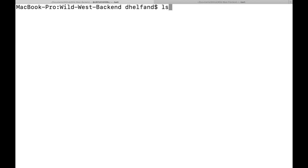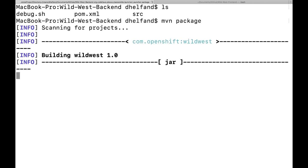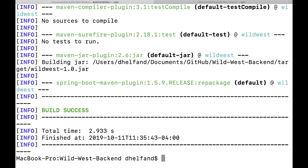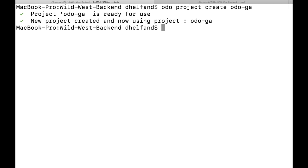I'll go ahead and start by using ODO to deploy our Wild West Backend. Just to show you the basic structure, it's just a normal Java project. I'll start by compiling the code in this directory, and then once this completes, I will create a project using ODO. By running the ODO project create command, I can specify a name for a project. We'll go ahead and create this project in our OpenShift environment, and for the rest of this video we'll be working with a project called Odeo GA.